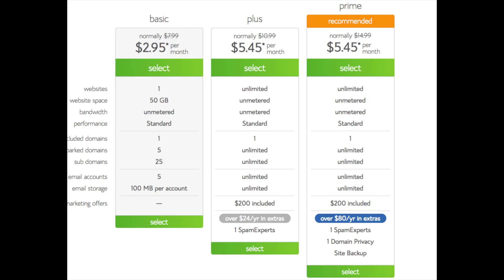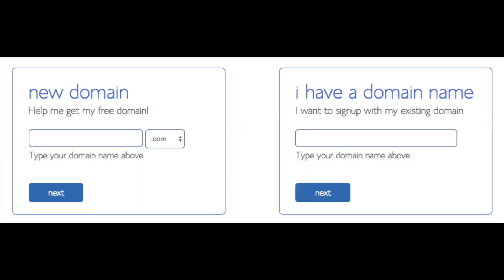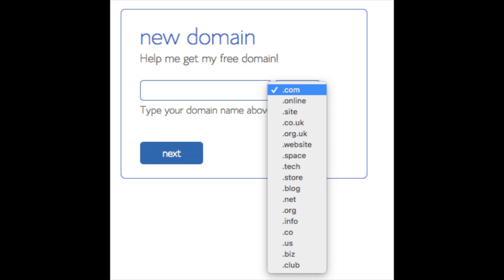We are now brought to a domain page where we can choose a domain name that we want completely free, or if you already have a domain name, you'd enter it in over on the right. For the new domain, you can select if you want it to be a .com, .net, .org, etc. .com is the most popular domain extension, so I'd recommend going with a .com if you can. I'm going to type in a domain here and click the next button.